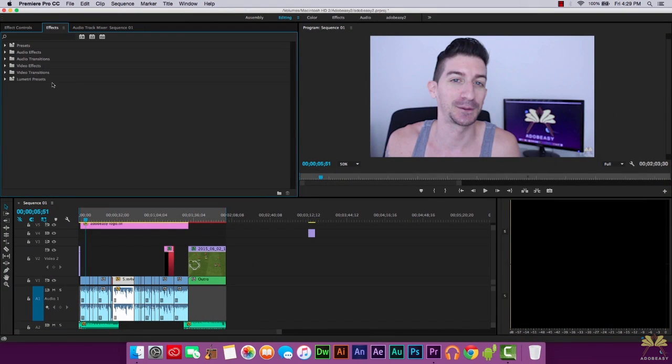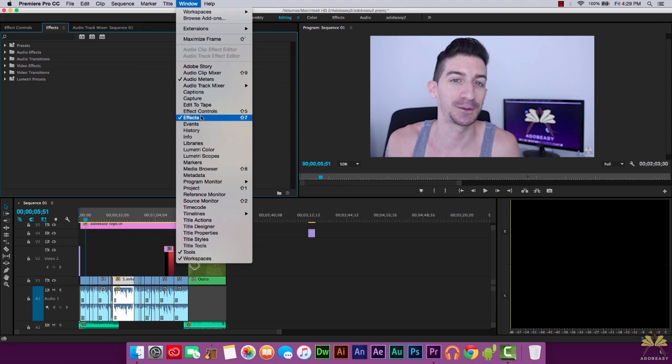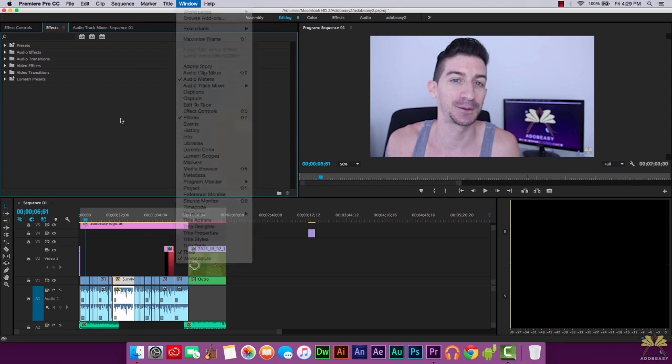This is from my second channel, Dolby Easy 2. I have two panels open here — effect controls and effects. And if you don't have them open, you just select Window and you can find them right here.